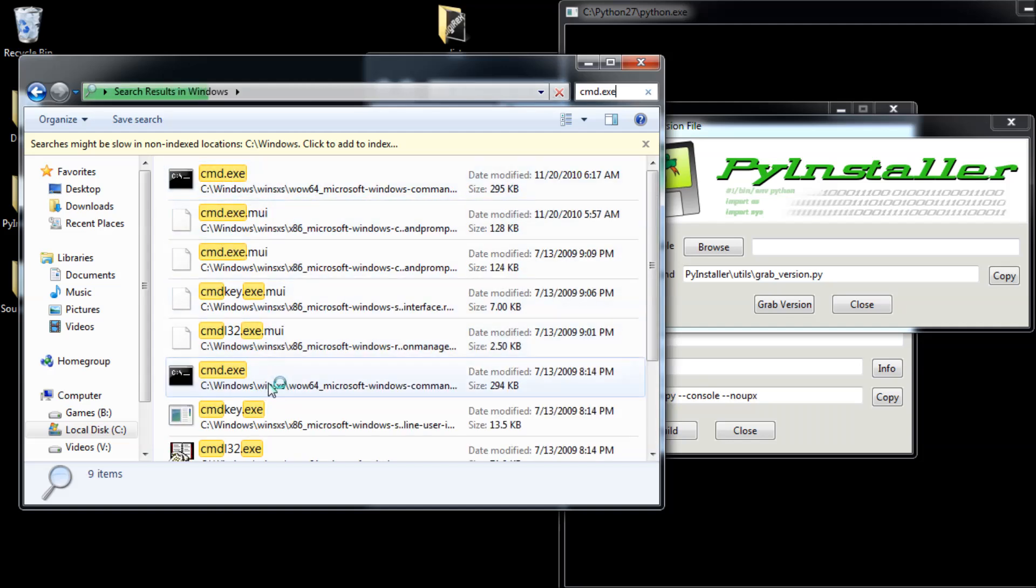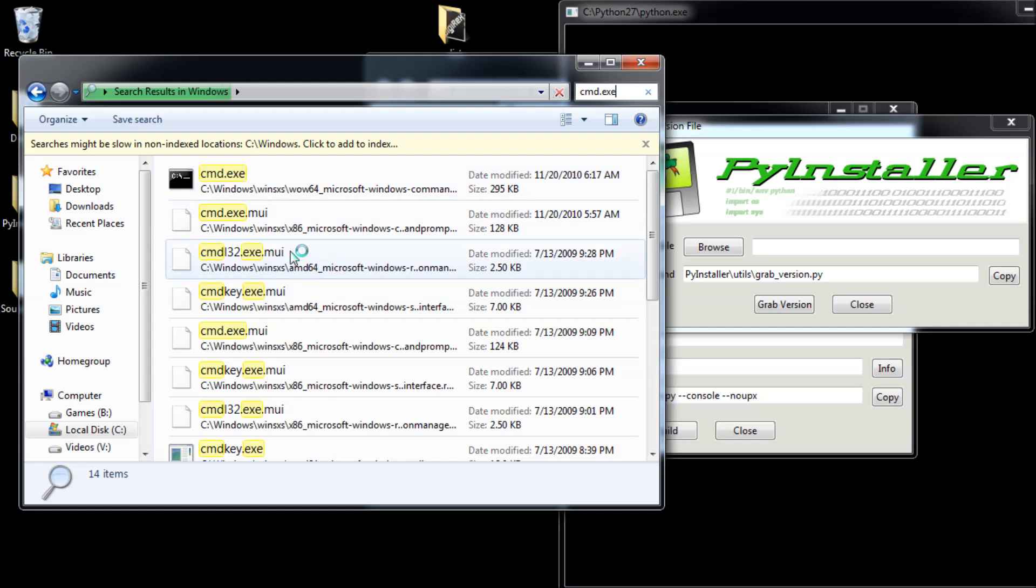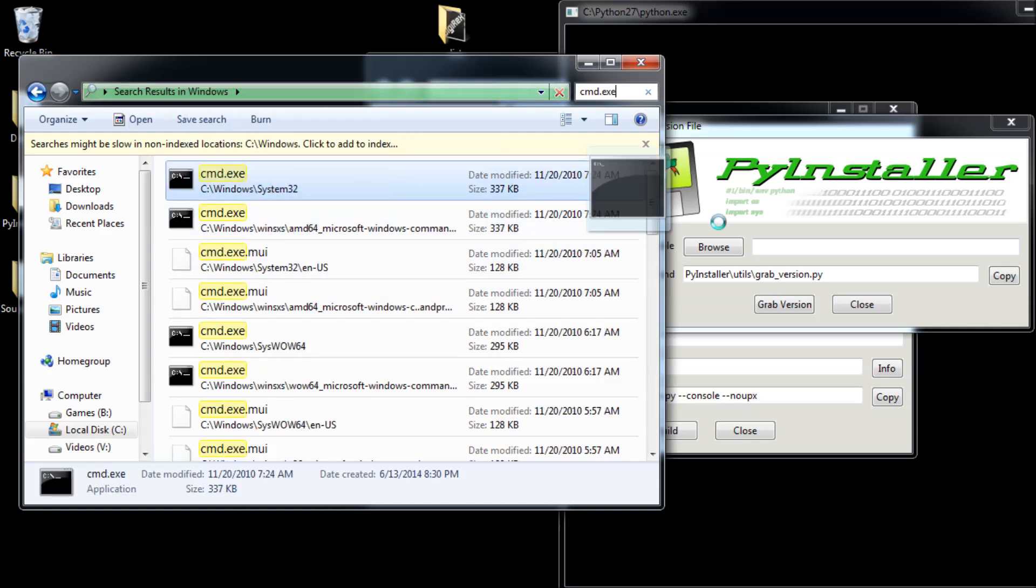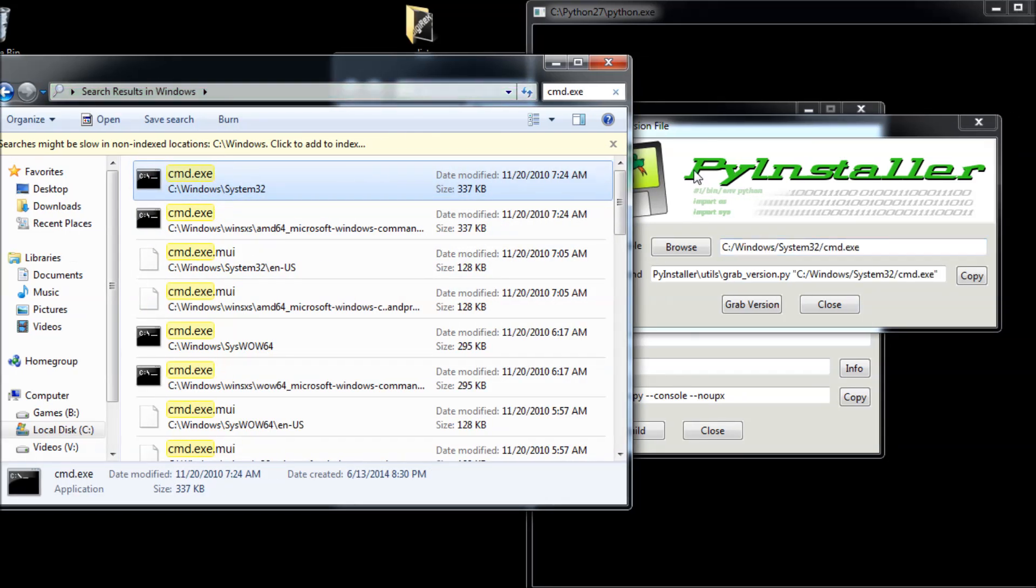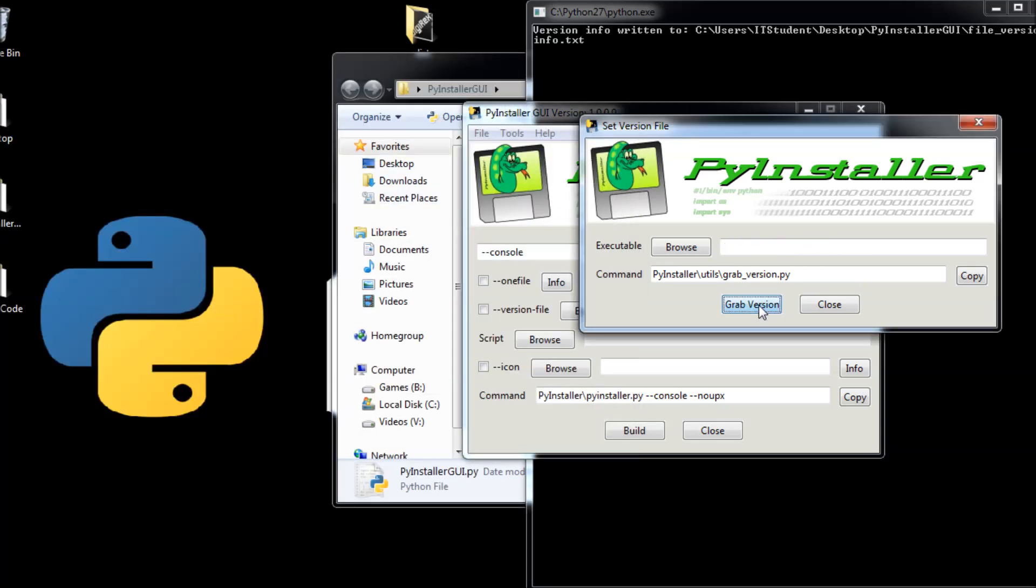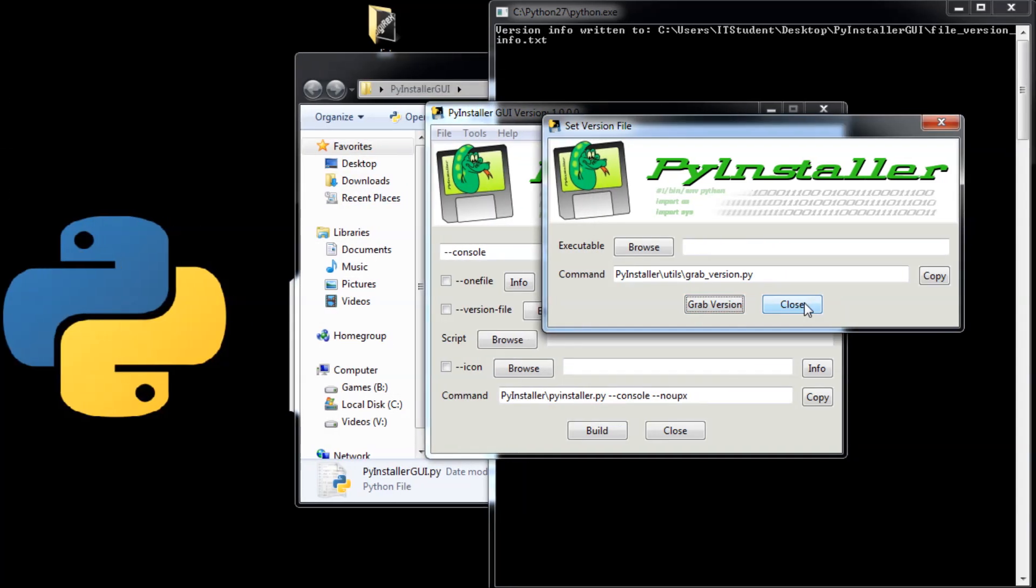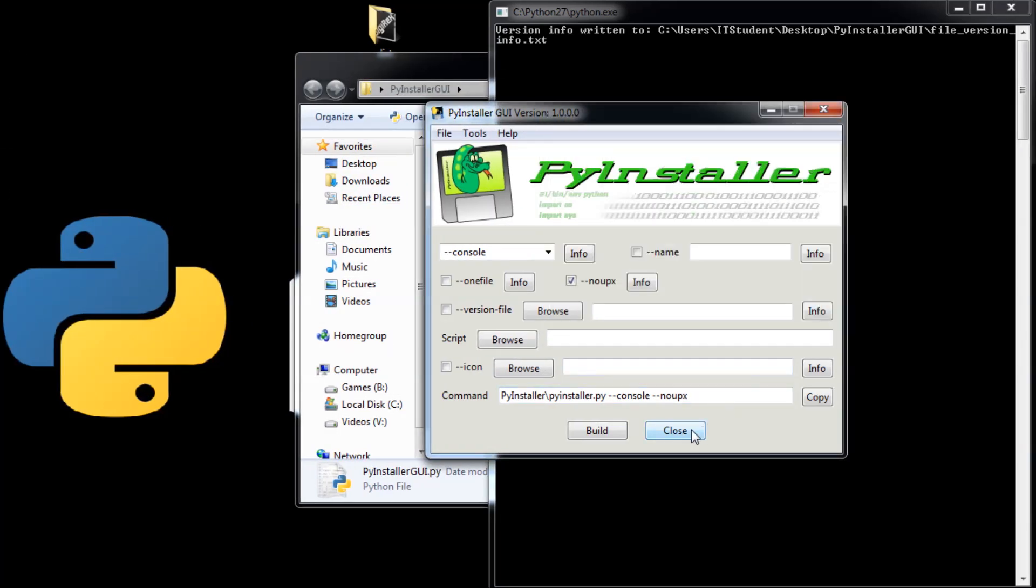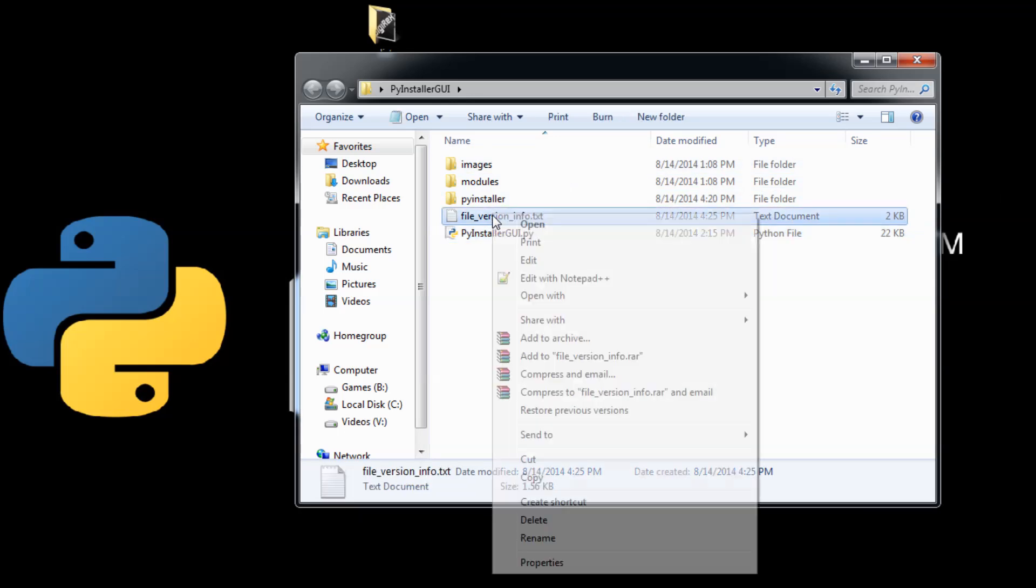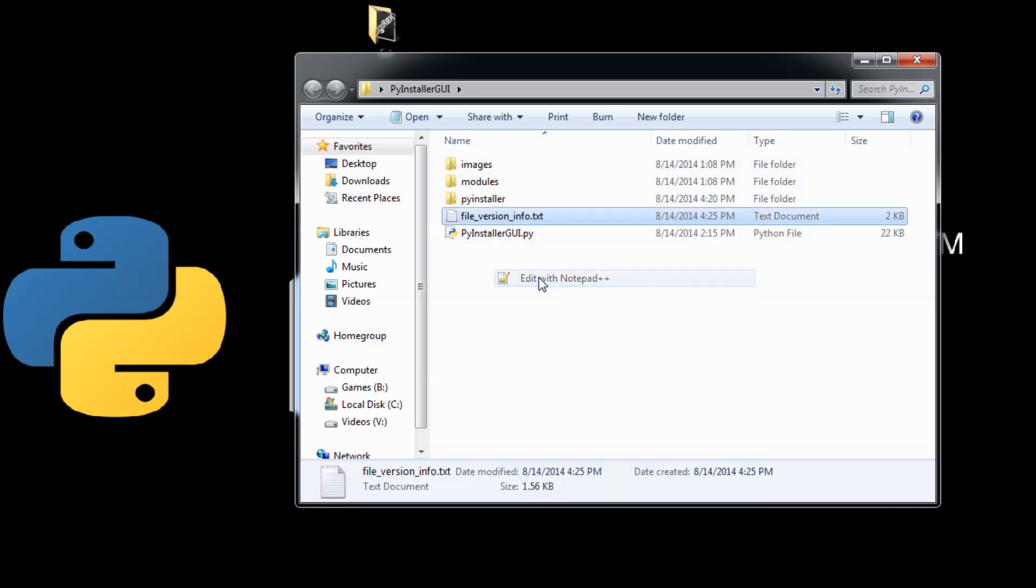Wait for that one that says Windows system32. Just drag this one here and that is it. Click grab version. That version has been grabbed.